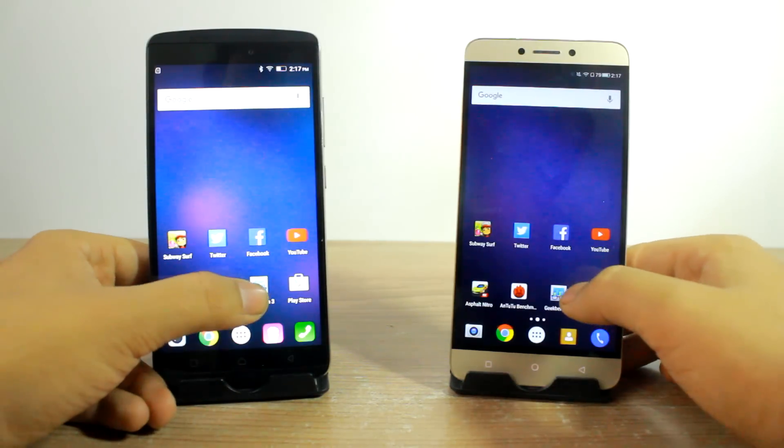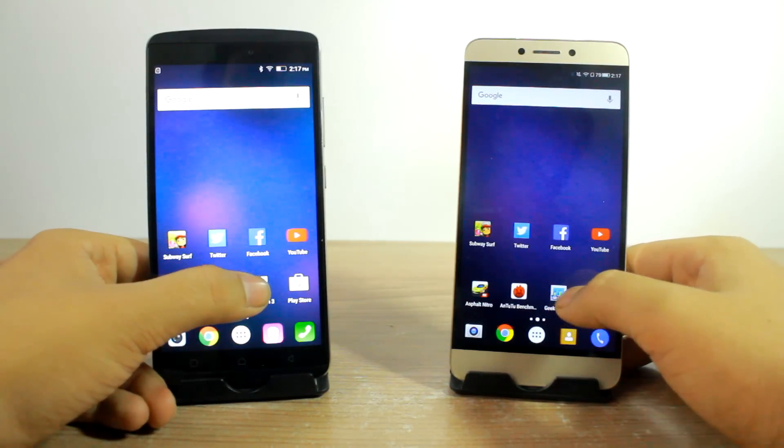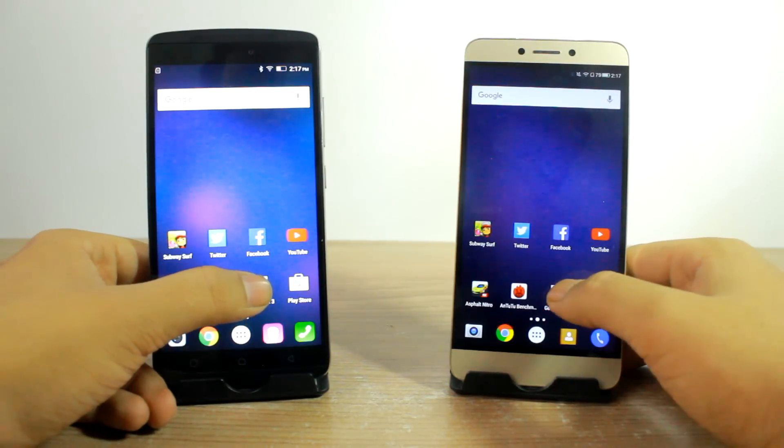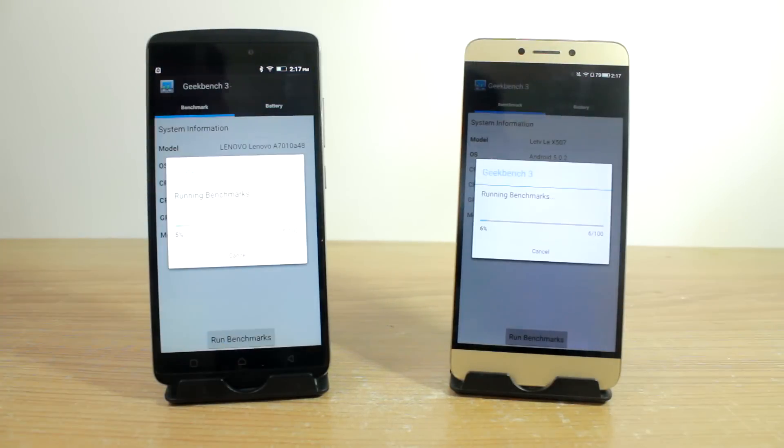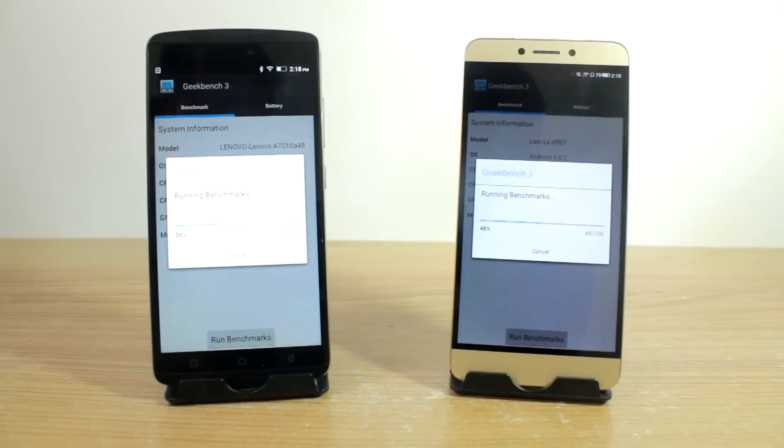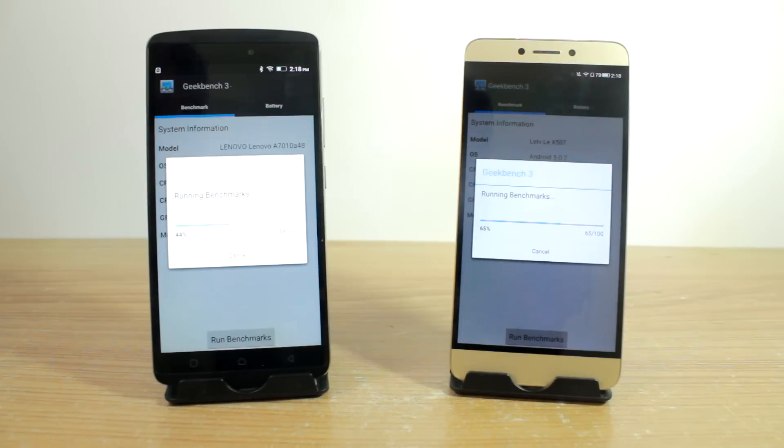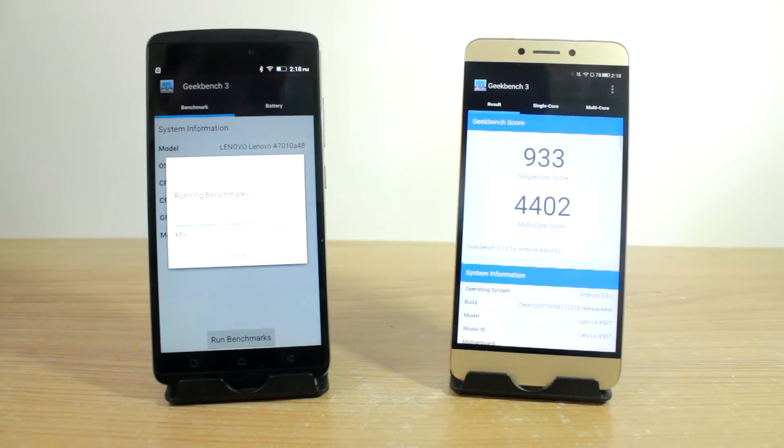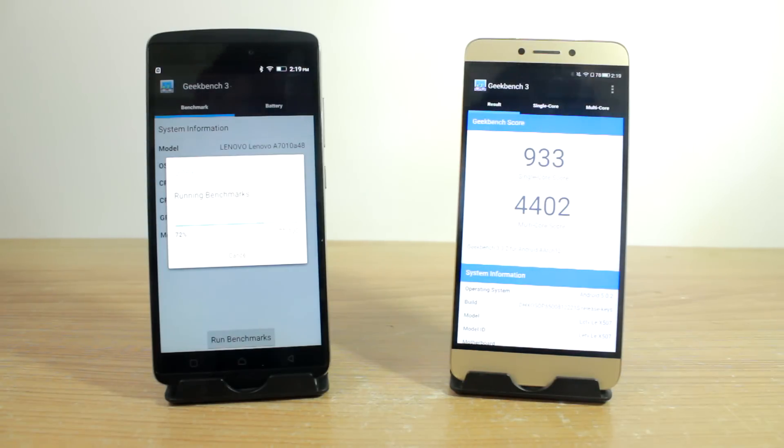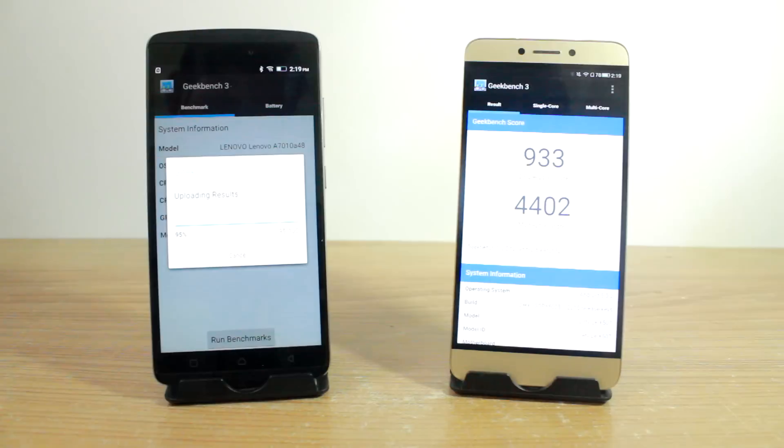Let's go ahead and launch the Geekbench 3 and continue with the benchmarks. Now while the Geekbench benchmark is being calculated, I just wanted to inform you that we have already done a full gaming review for both the devices - the LeEco 1S and the Lenovo Vibe K4 Note - and you can click on the links that you see on the top right hand side as a form of a card or you will also find the links in the video description.